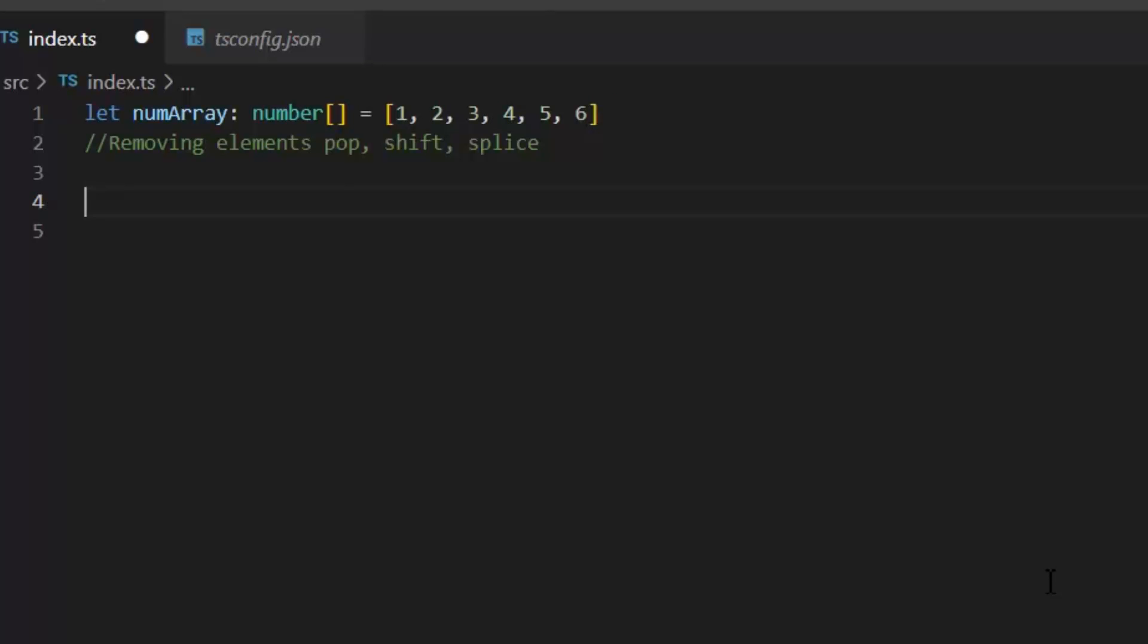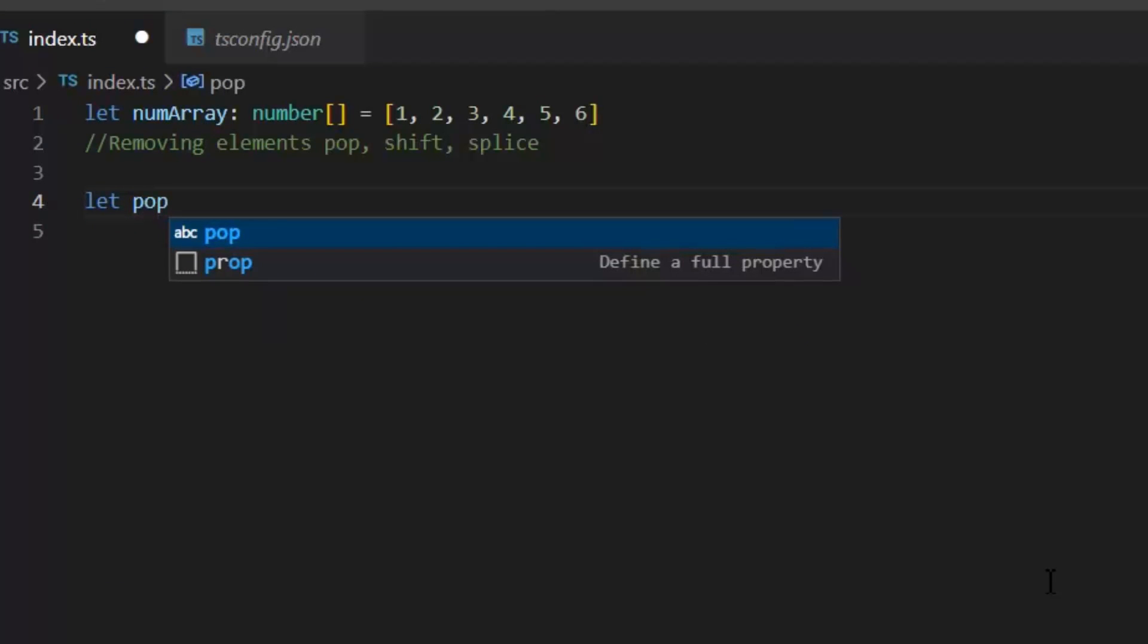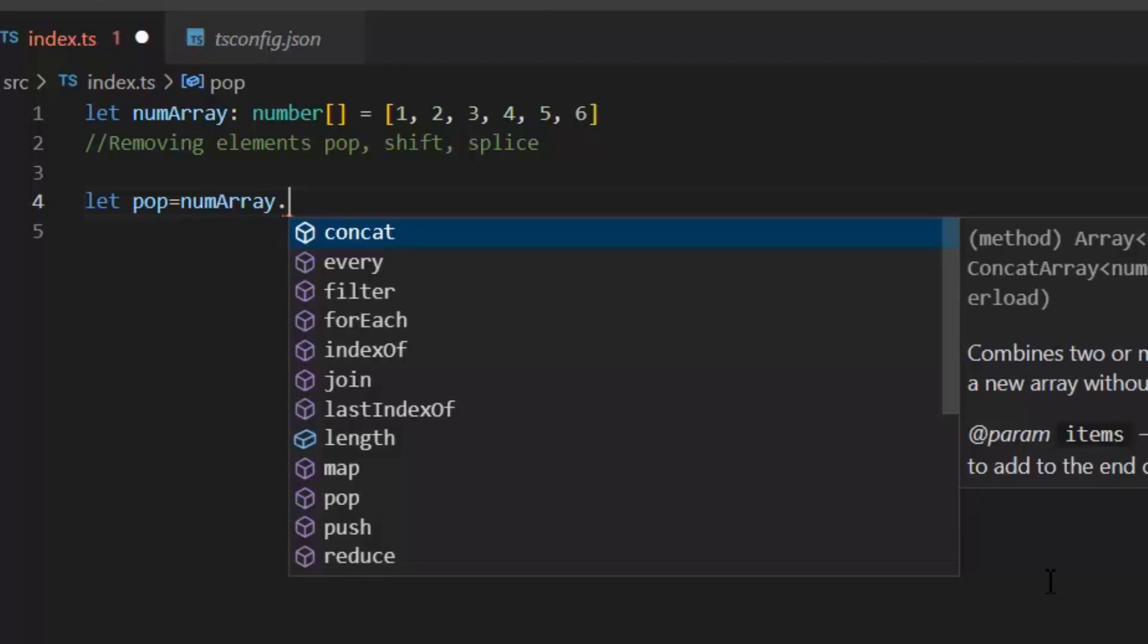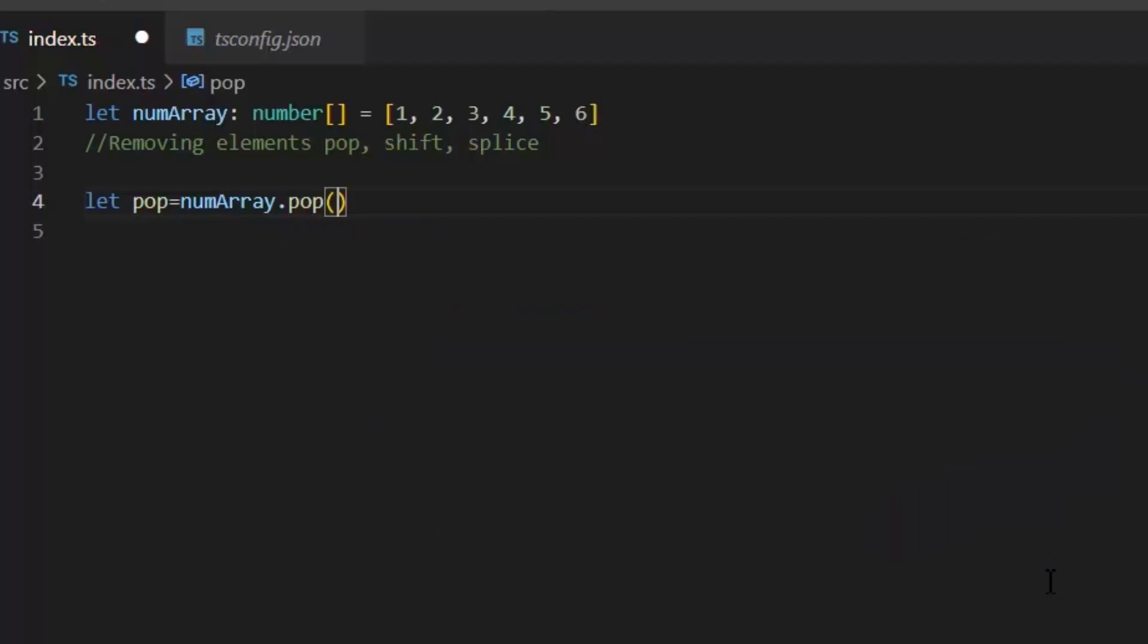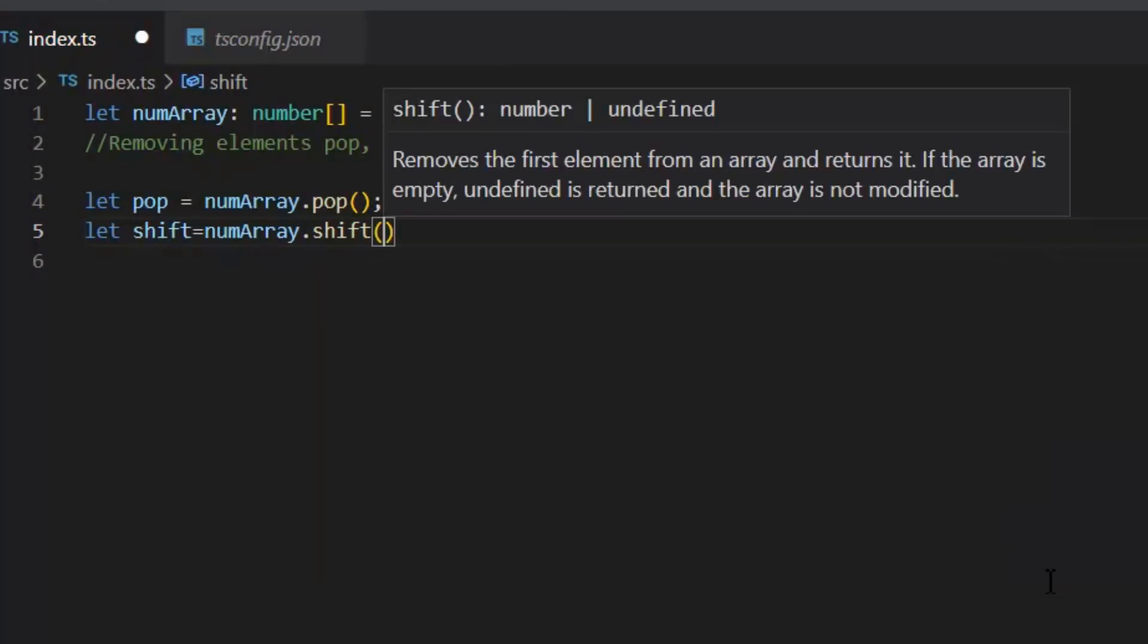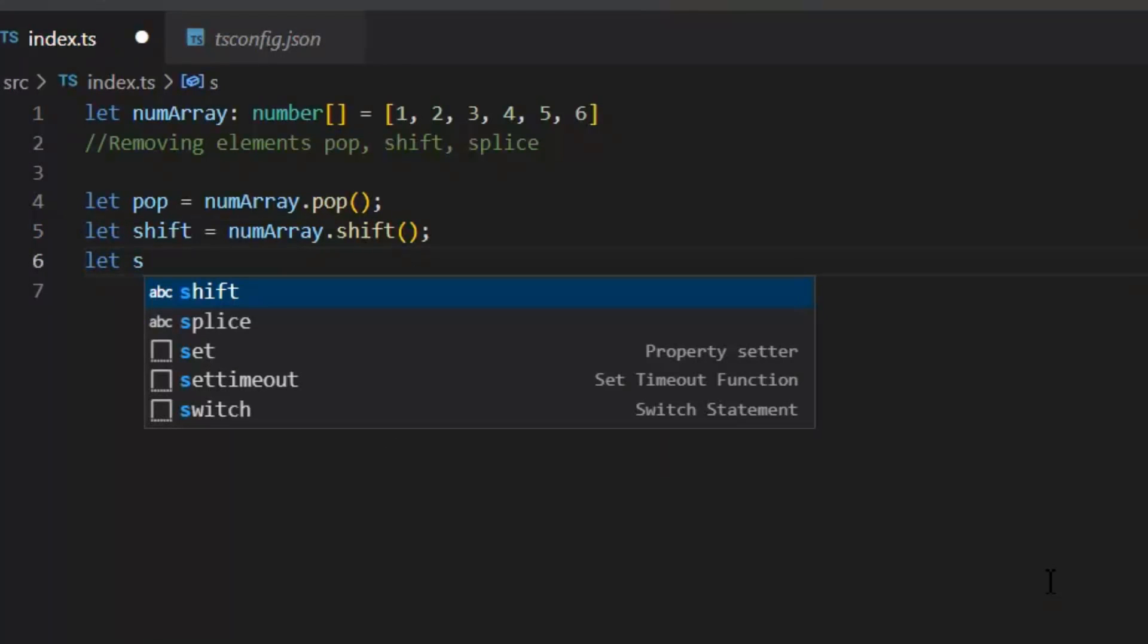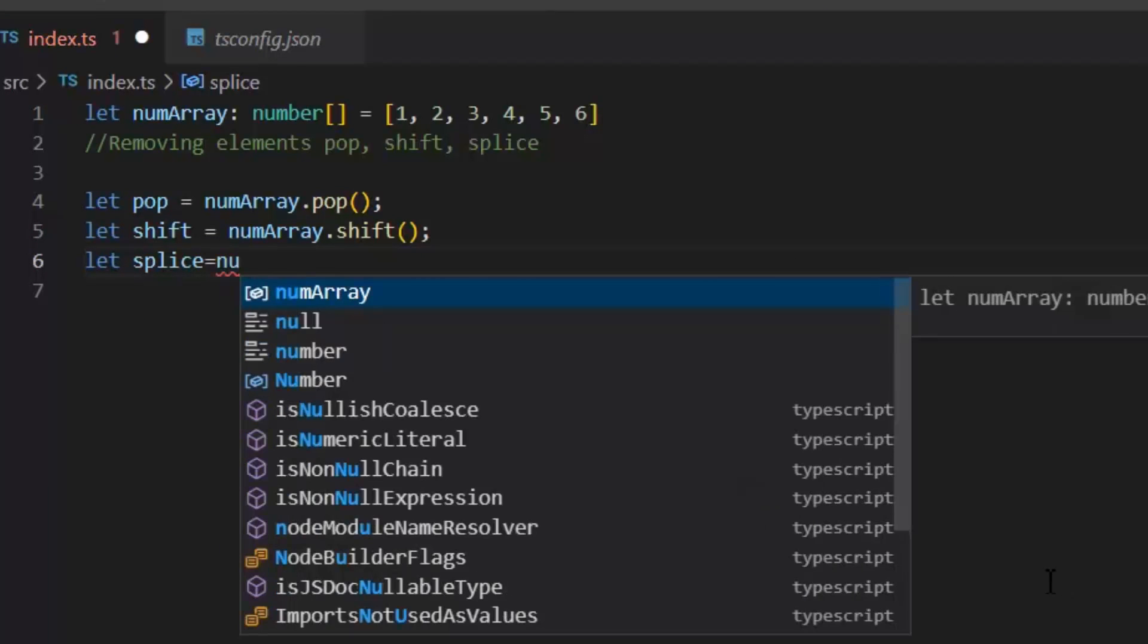If we analyze this array in output window, then we can see this first element added by unshift function, and 6th element is added by push function. Next, let's see all the functions which remove the elements from the array. Now if I want to remove the element from end of the array, then I will use pop. What pop function will do - pop function will remove the last element from an array and return the element. If I want to remove the element from the start of array, then I will use this shift function. Shift function will remove the first element from an array and returns that element. But if I want to remove the element from the middle of the array, neither from the start nor from the end, then I will use the splice function.